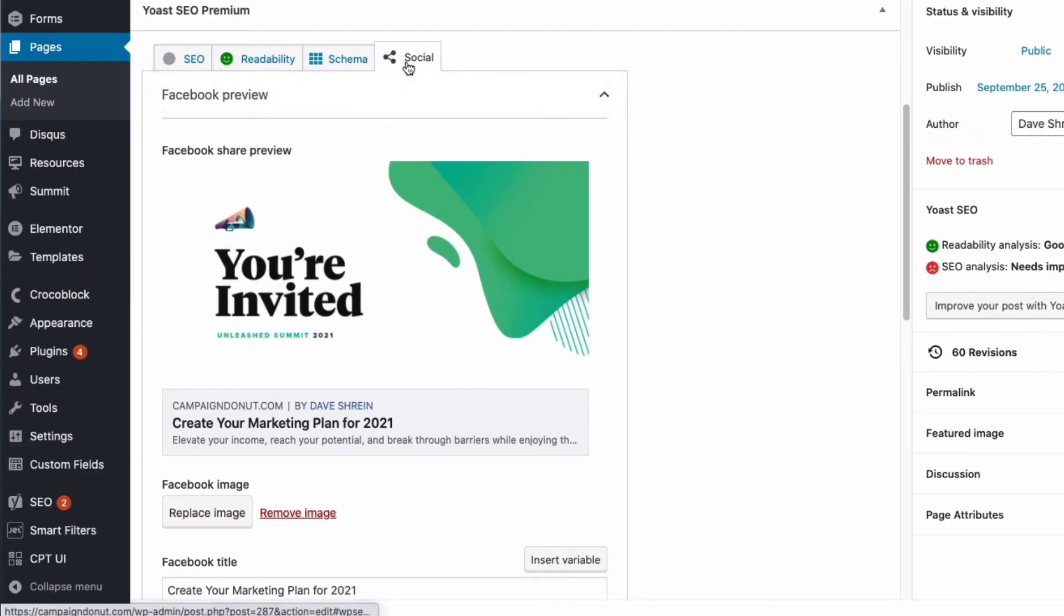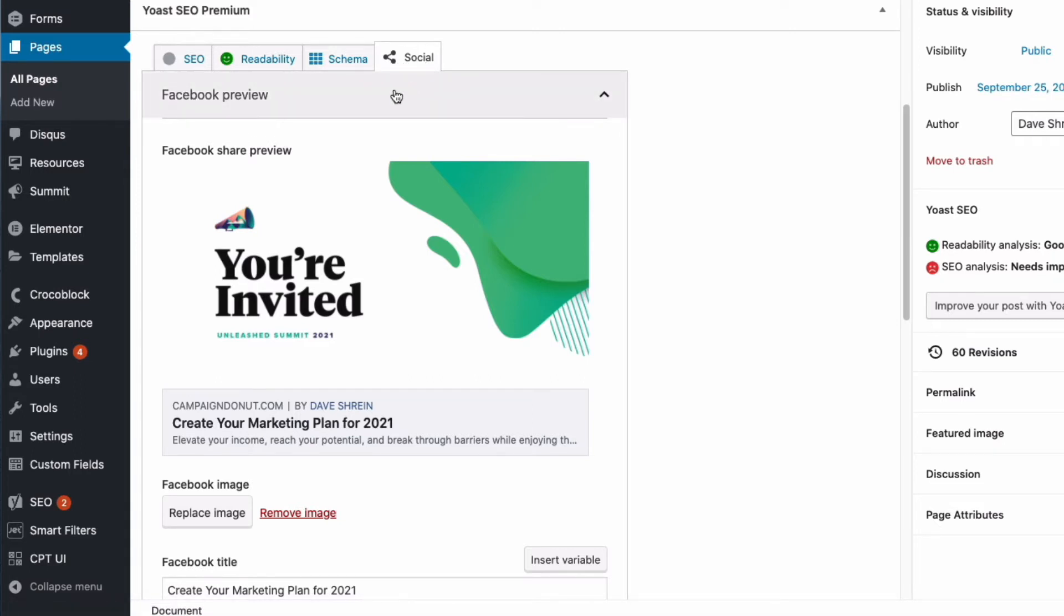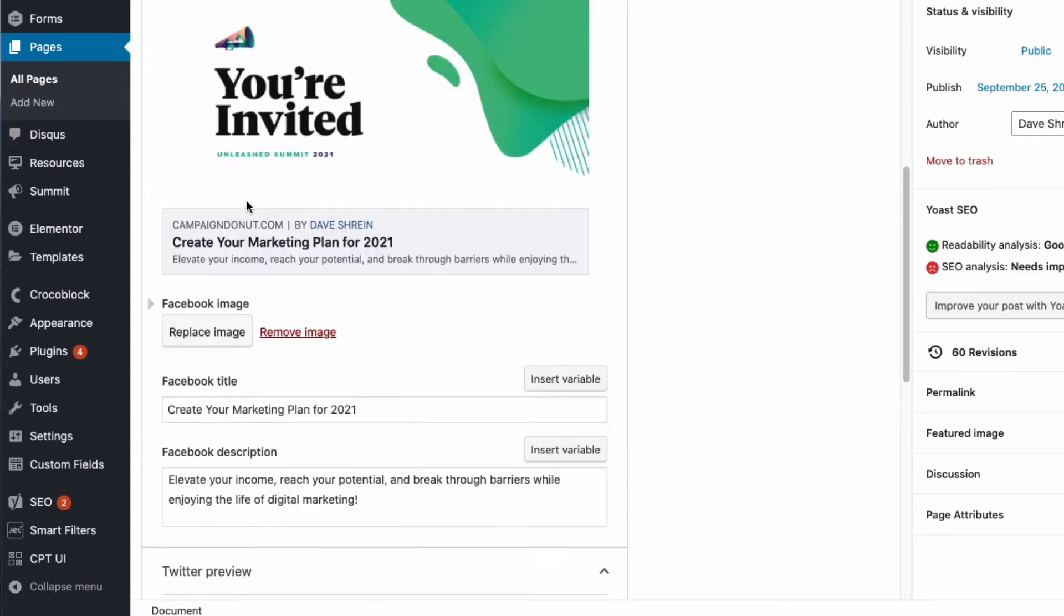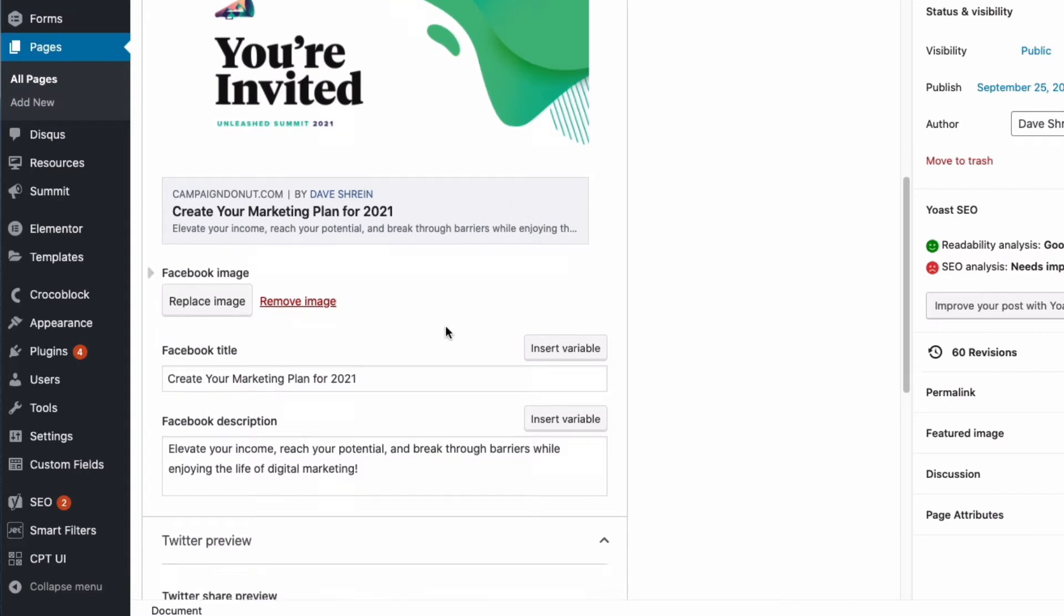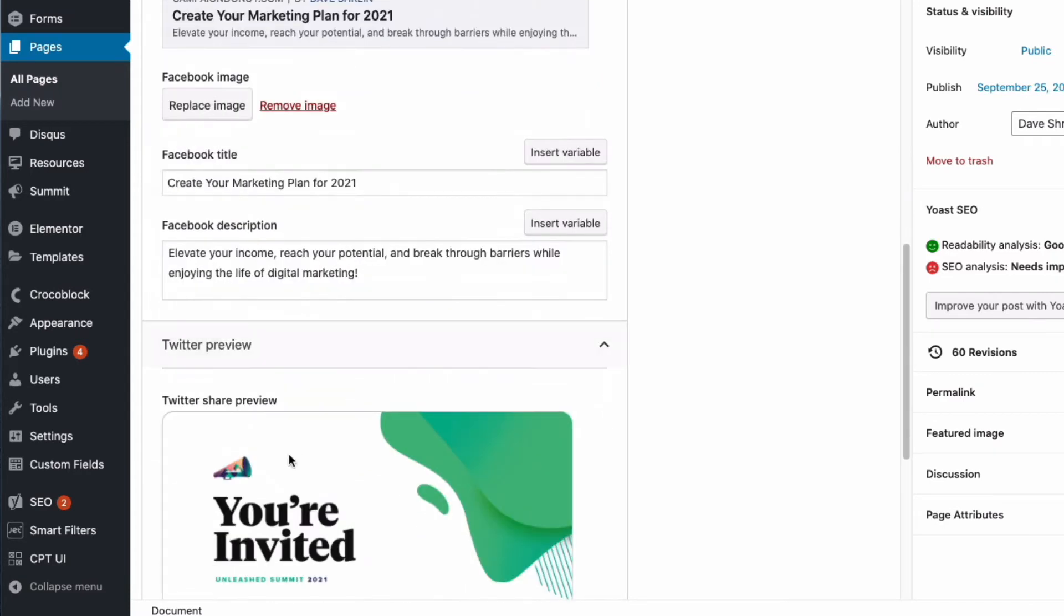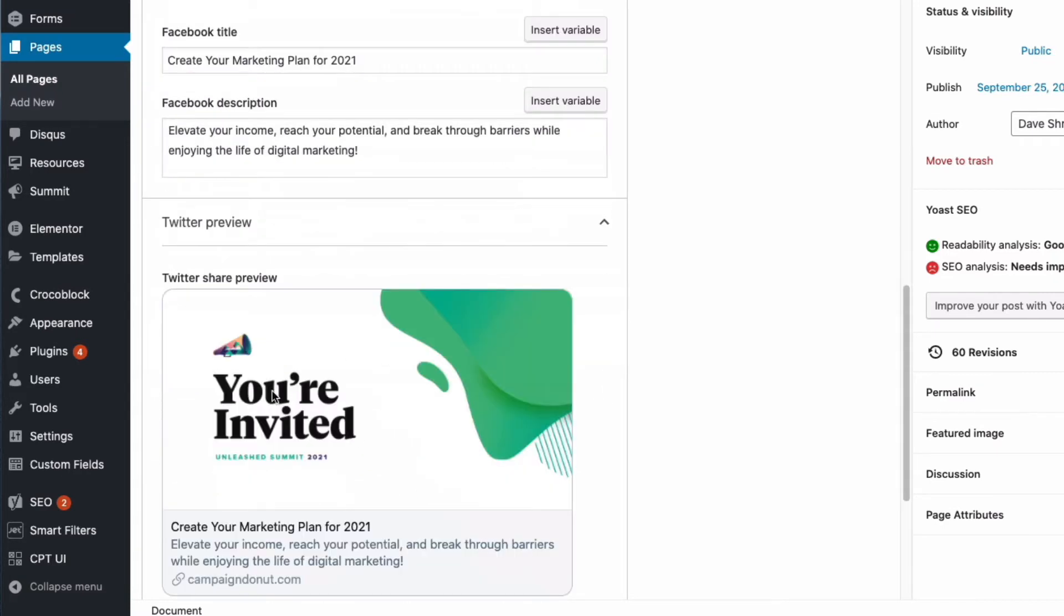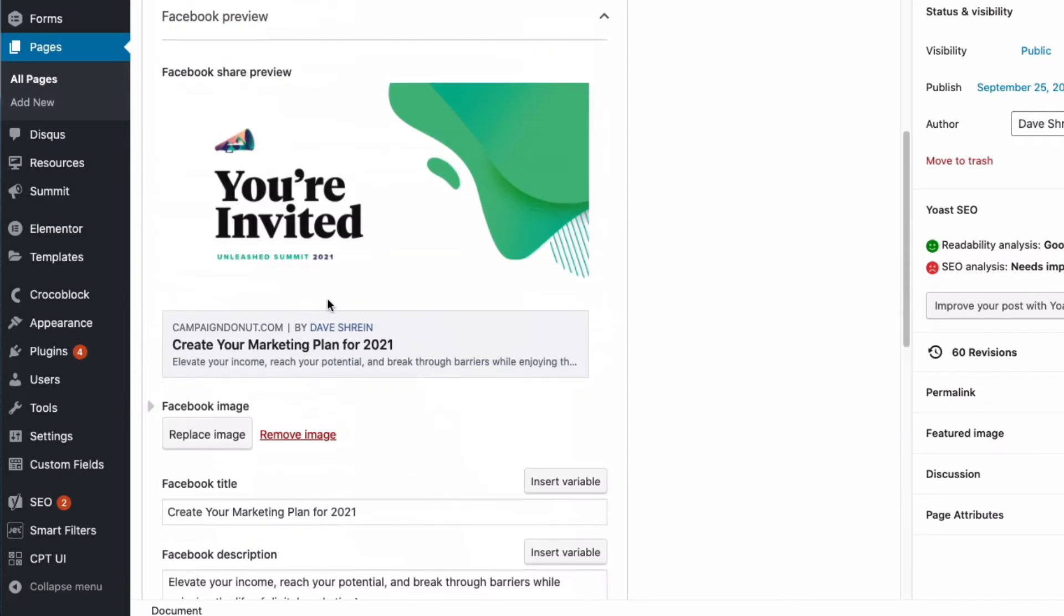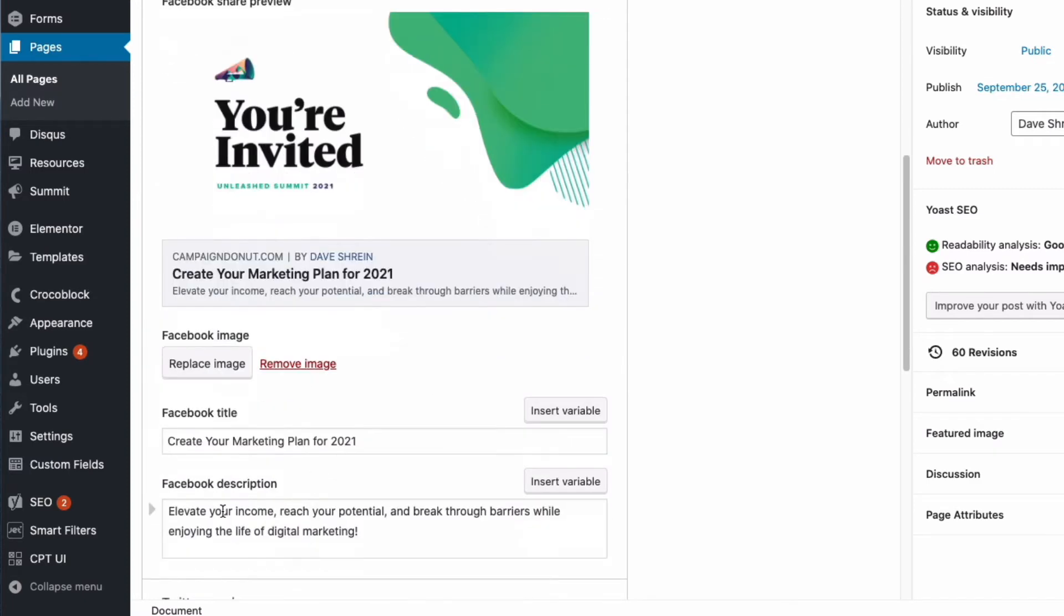the only difference between Yoast Premium and Yoast Free is this tab setting right here on social. When you're using Premium, it shows you a preview of what your social sharing will look like. On the free version, it just gives you the ability to type in your title, your description, and choose an image. So this section is gone. You can do the same thing for Twitter as well down here. That's the only difference. So select your image, type in what you want the title to be, choose a description, and click update.